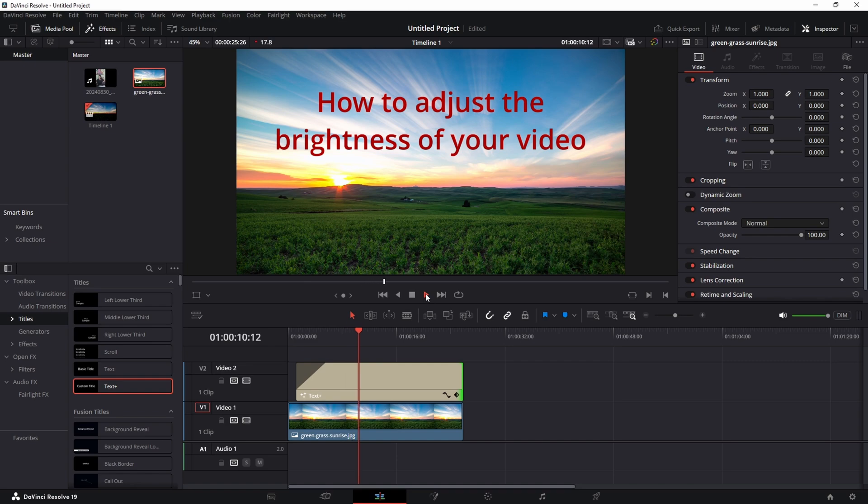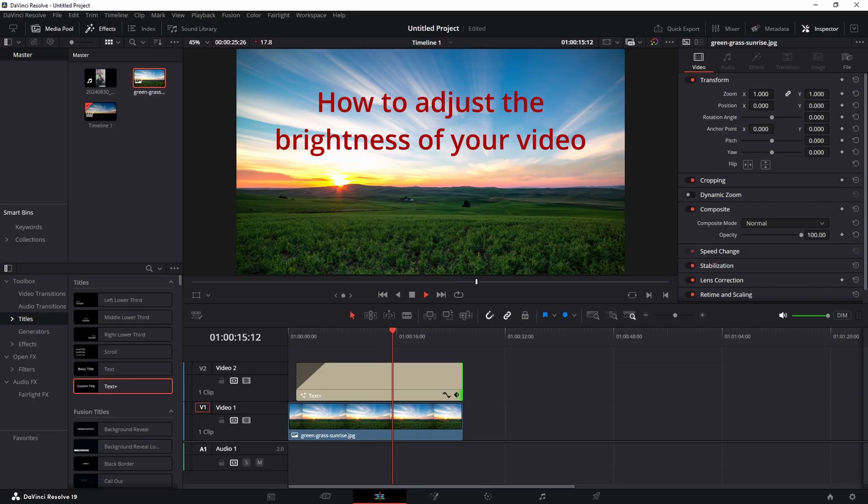Is your video too bright or is it too dark? I will show you step by step how to easily darken your video and adjust the brightness of the video using DaVinci 19.